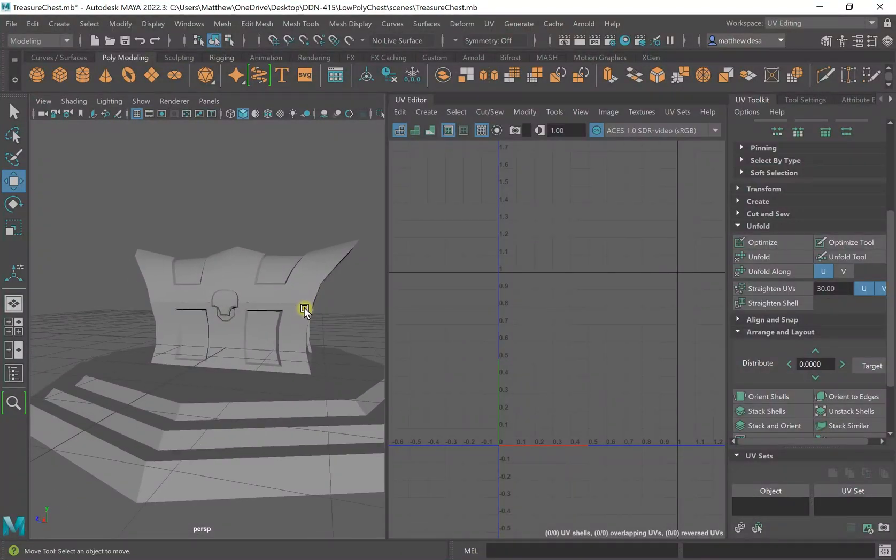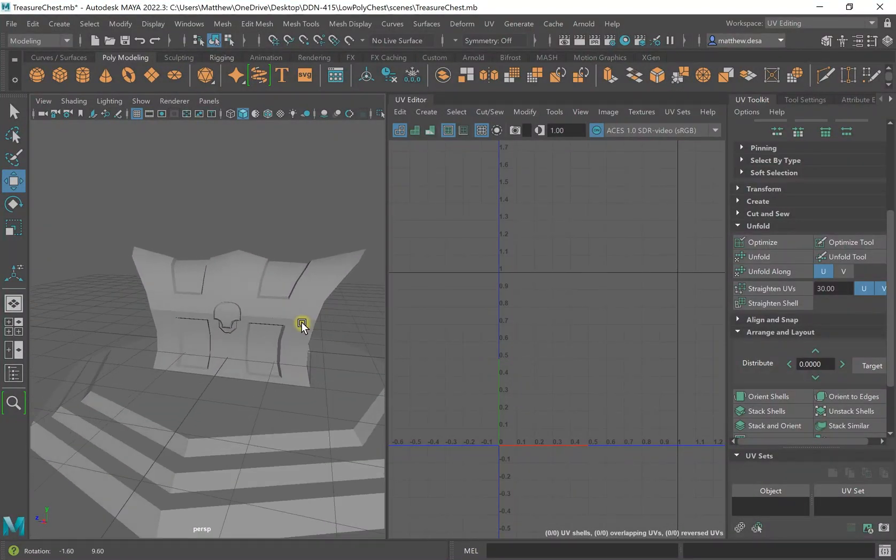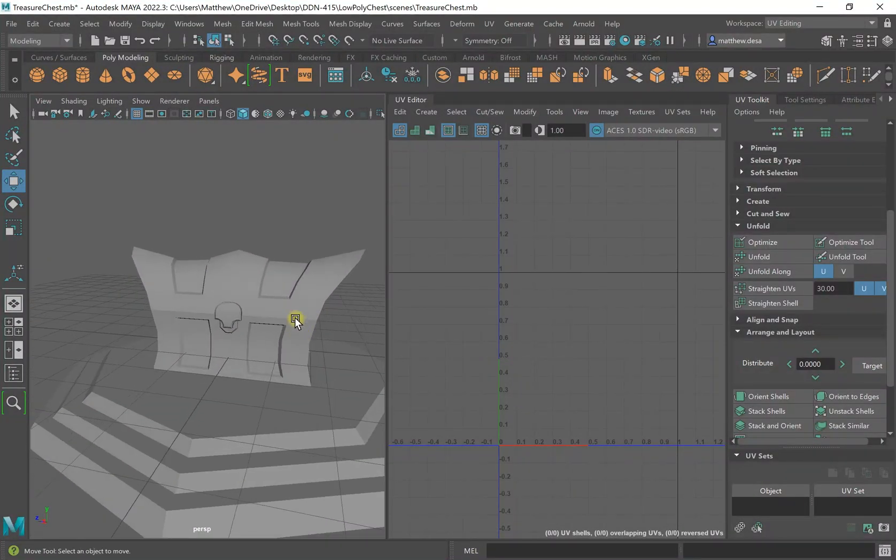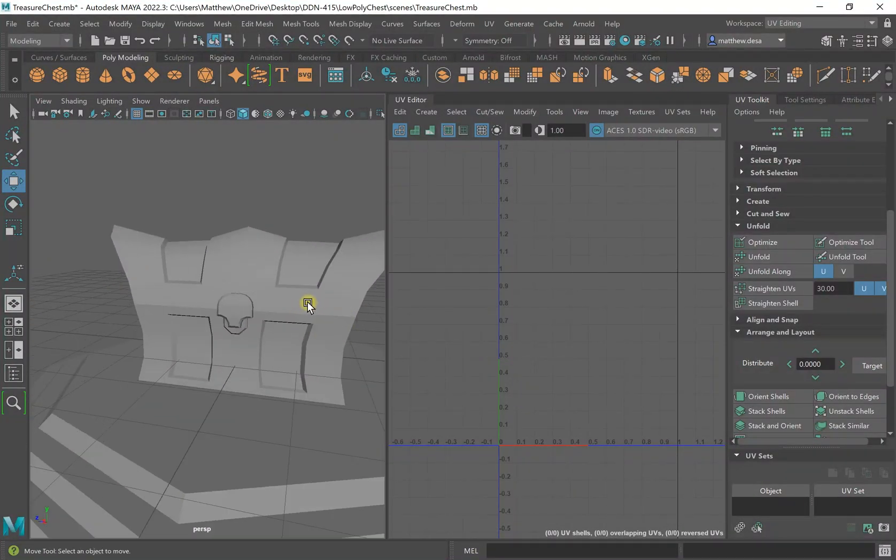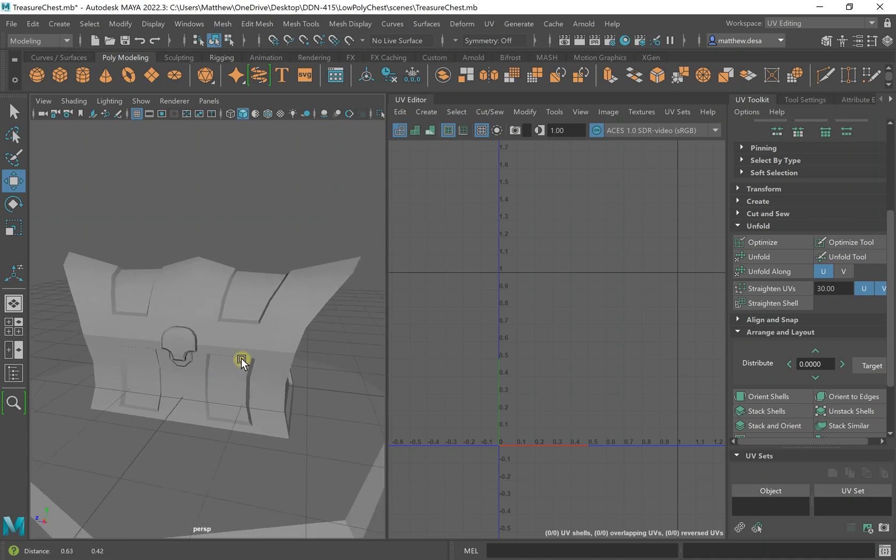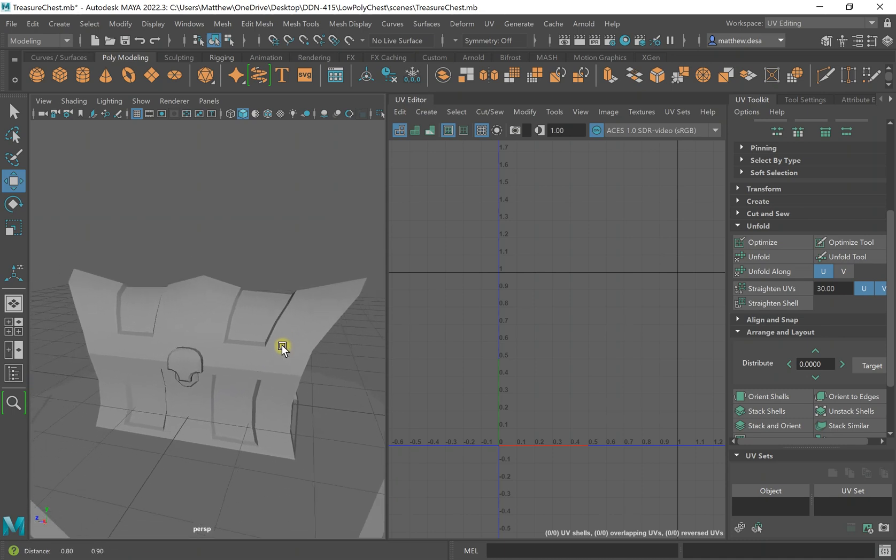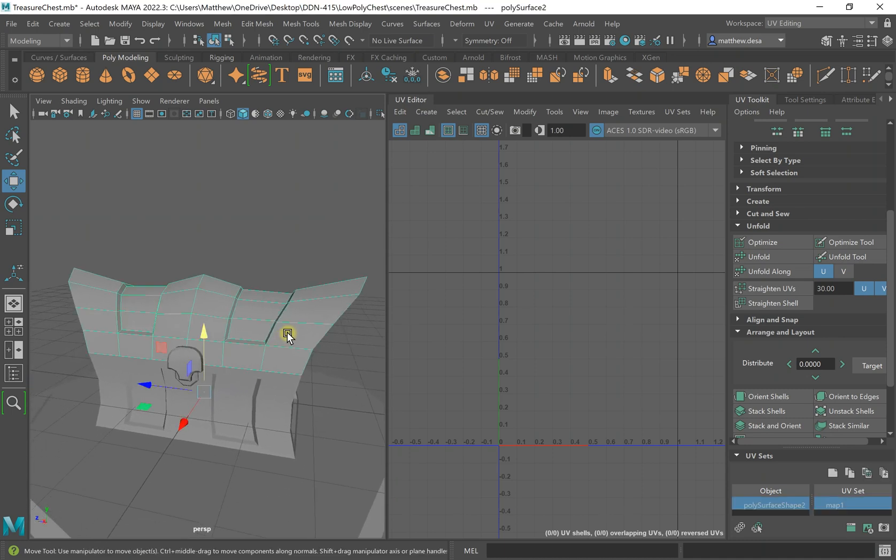Hello everybody. Today I'm going to go over UV unwrapping. I've got my chest here.